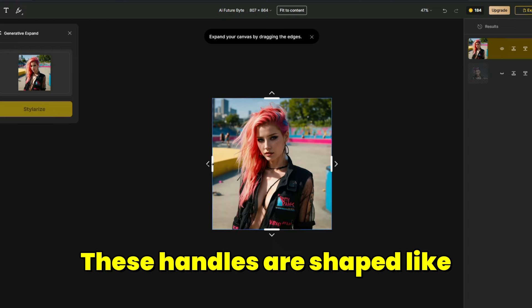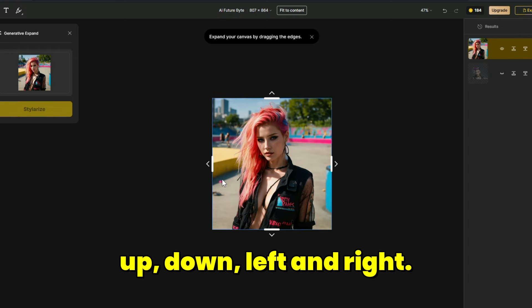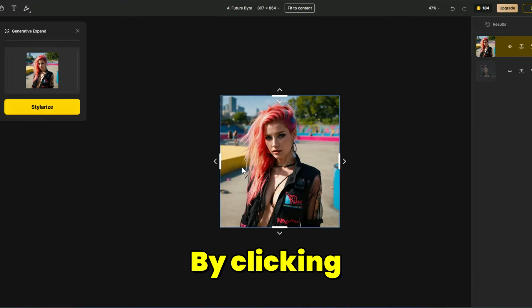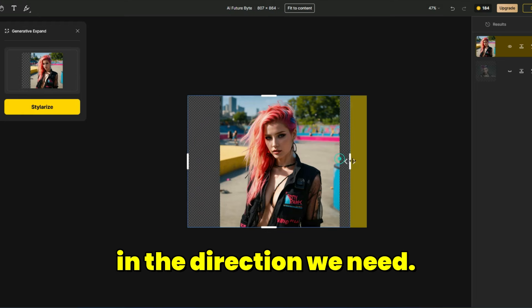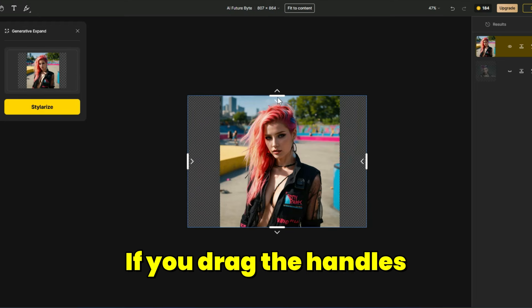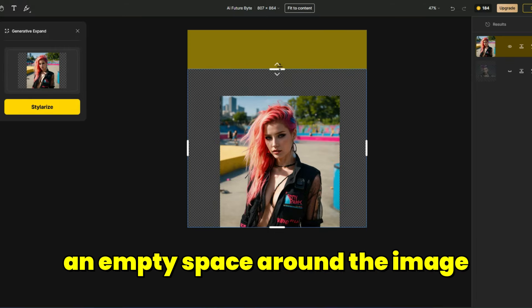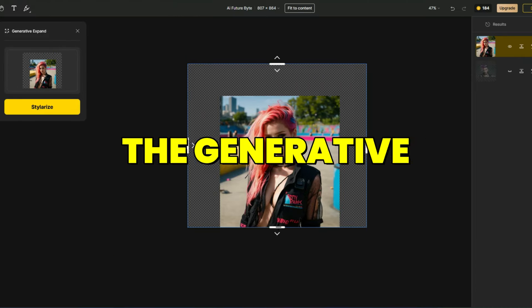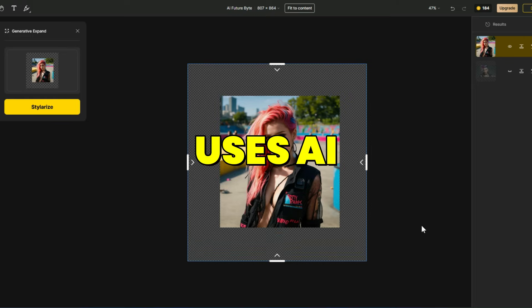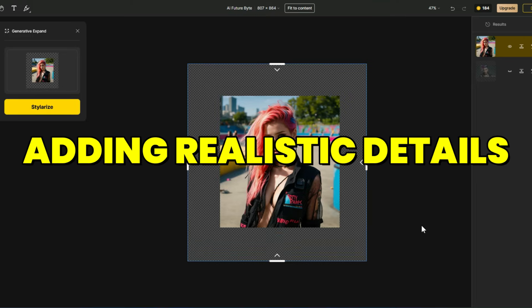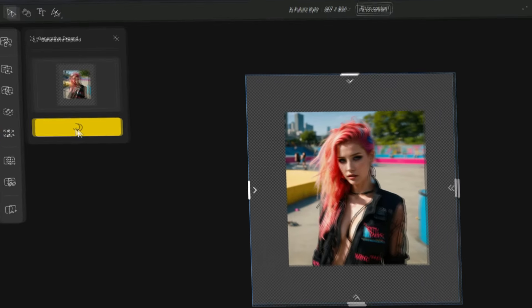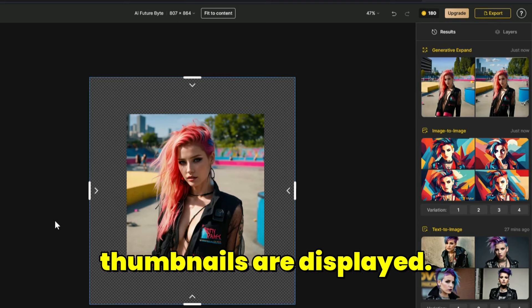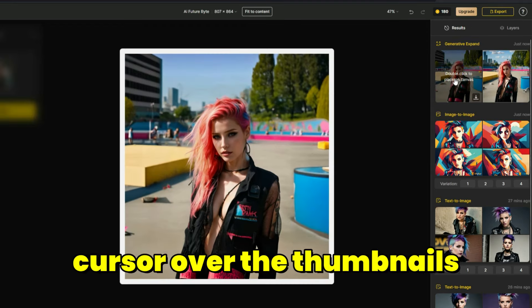These handles are shaped like arrows pointing up, down, left and right. By clicking and dragging these arrows, we can expand the canvas in the directions we need. If you drag the handles, an empty space around the image is created. The generative expand tool uses AI to seamlessly expand these areas, adding realistic details and matching the style of your original image. Click on the Stylerize button. After a short while, thumbnails are displayed. By moving the cursor over the thumbnails, you can view the results of the generative expand in a larger size and browse through them.